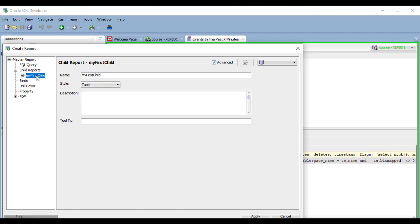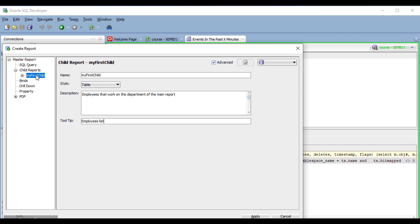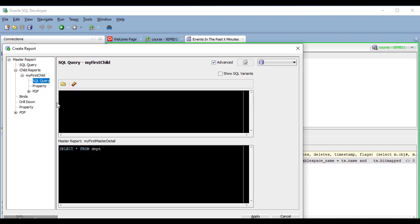And here is my first child. I'm going to add a description and a tooltip. And now I'm going to click on the plus sign of the child, and I'm going to go to the SQL query section. Here I have the query of the master report, and here is where I have to provide the query for the detail, or child report.